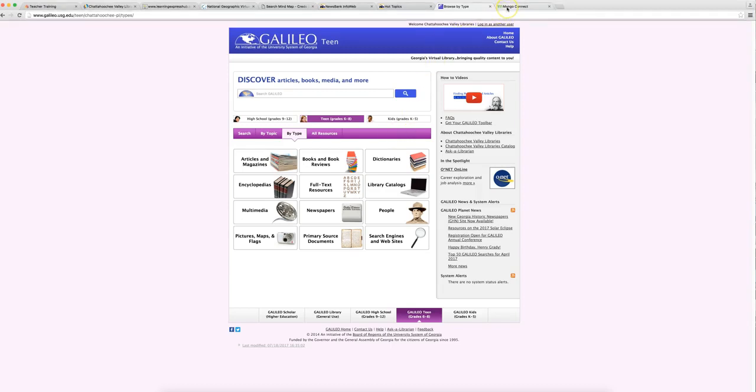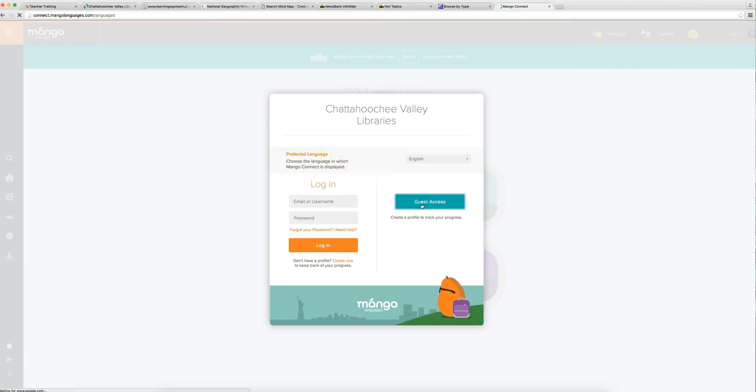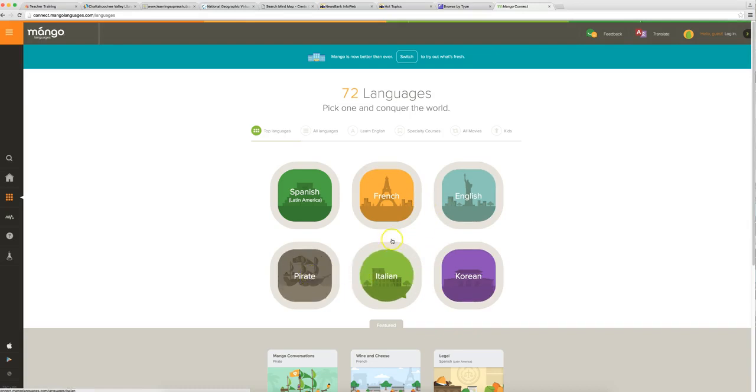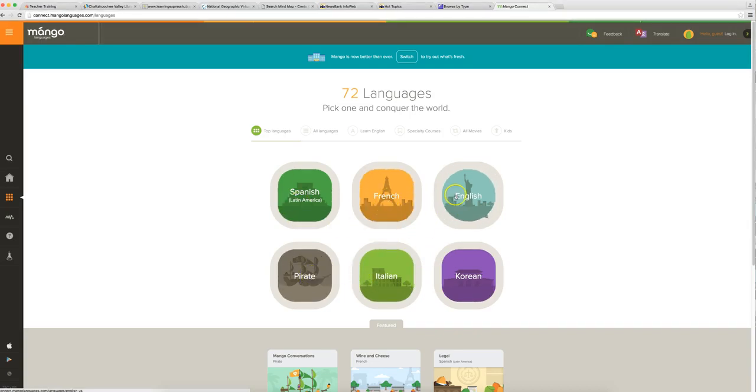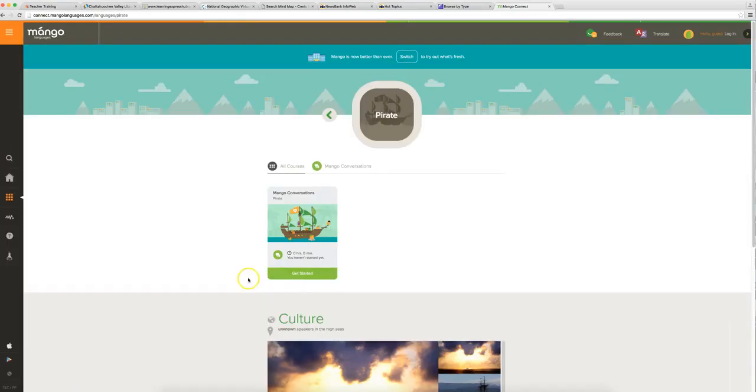And the last thing we want to show you is Mango. Mango is where you can go to learn languages. You definitely want to create a login here, an account, because it will save all the practice that you're doing on learning a language. But today, we're going to do guest access. And with Mango, you have 72 different languages you can pick. These are the top ones here you can imagine, the most common, such as Spanish, French, English, Pirate. Pirate? Pirate. Yarr, matey. You can learn Pirate on Mango. Let's learn some Pirate. All right. So we clicked on it. Let's click on Get Started and see what happens.